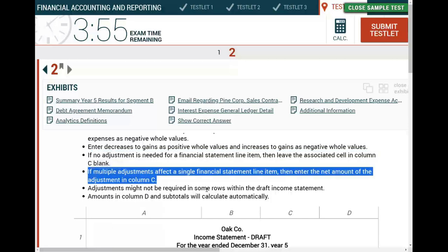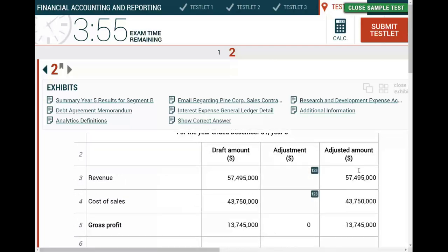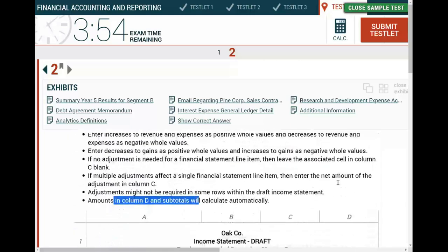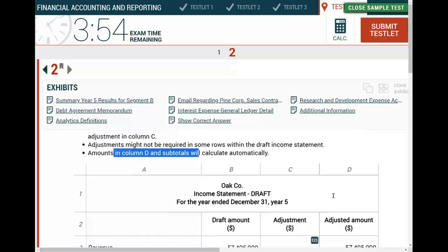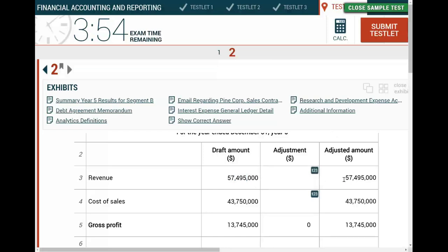Column D will calculate automatically, so I don't have to worry about computational errors. Now I'm ready to start. The first question I'm asked is about revenue. The drafted amount is $57,495,000. The question is: does this number need adjustment, or is it already correct? To know whether it needs adjustment, I go to the exhibits.